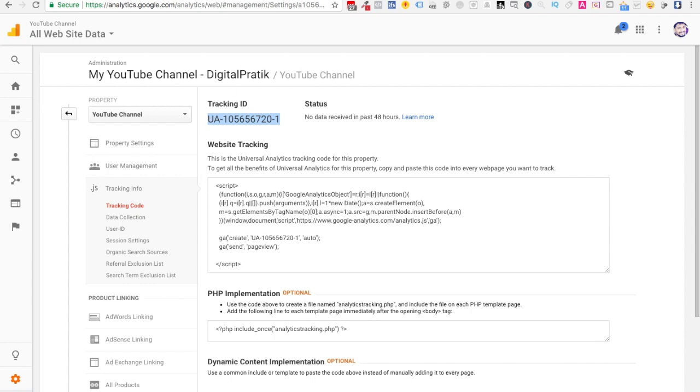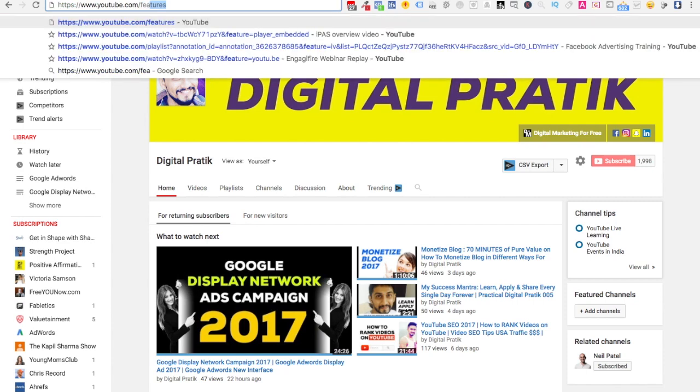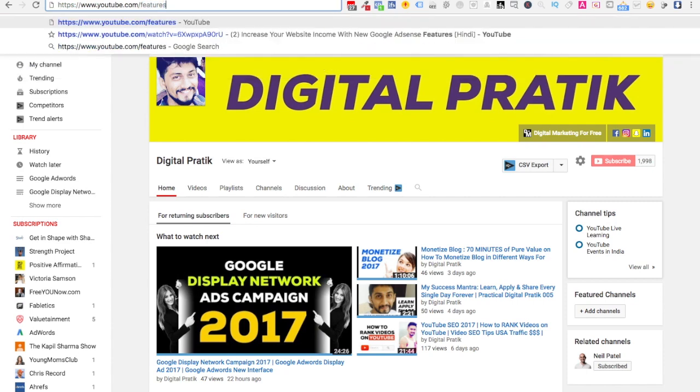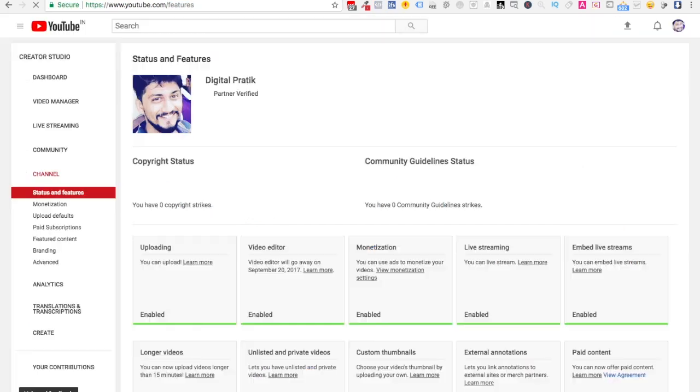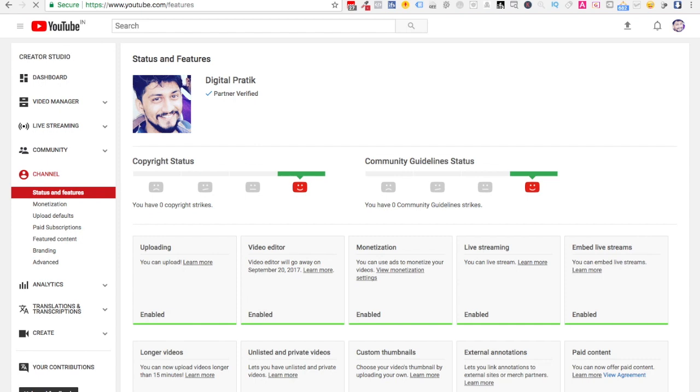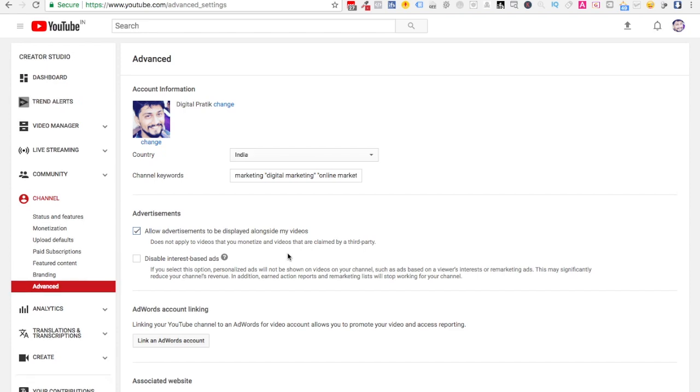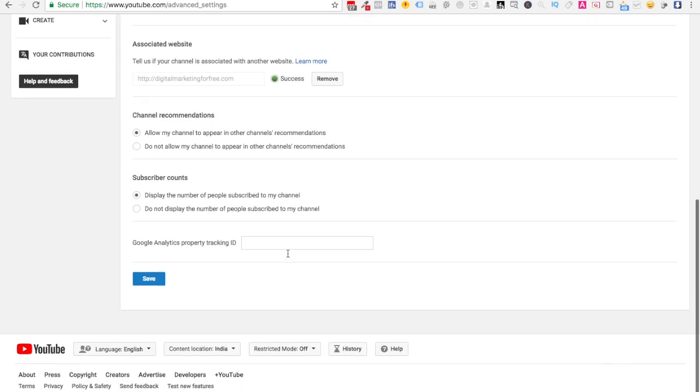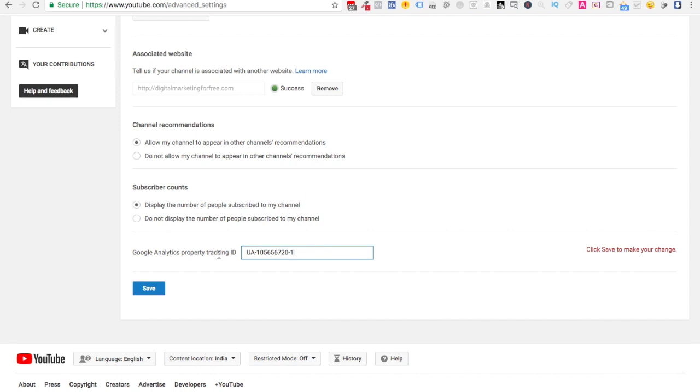Come back to your channel and visit a link which is youtube.com/features. Right over here, you can go to Advanced and go deep at the bottom. Just copy and paste the code where it says Google Analytics property tracking ID and click on Save.